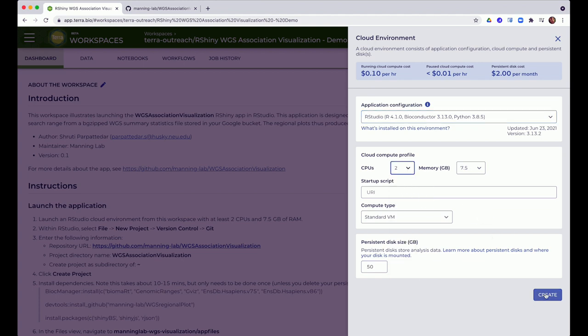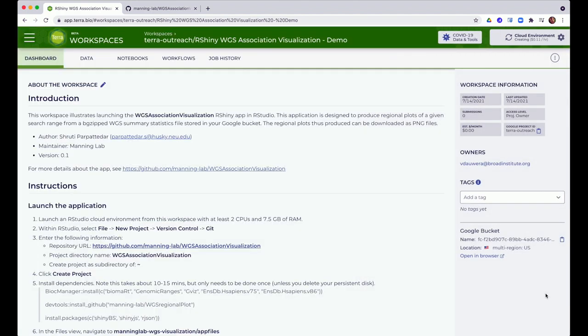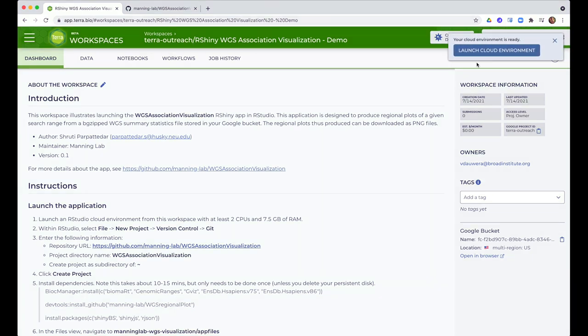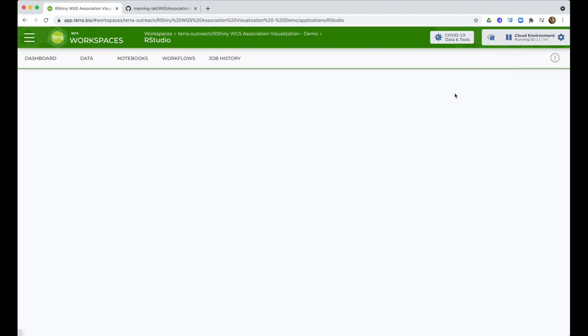Then I click Create. It can take a couple of minutes for the system to put together all the resources behind the scenes the first time you create your environment, but here I'm cutting to the point where the new environment is ready. I click the Launch button and after a few moments the RStudio interface comes up.